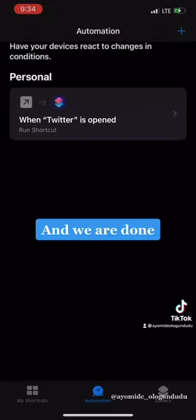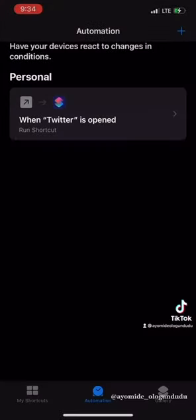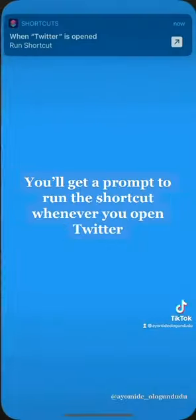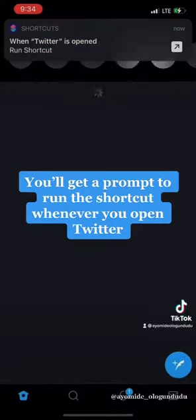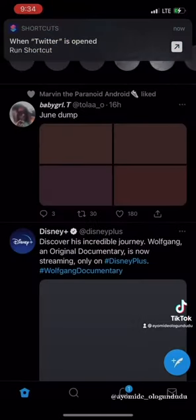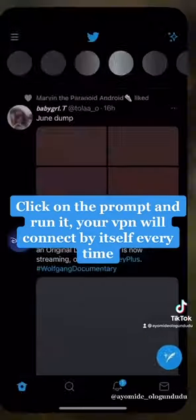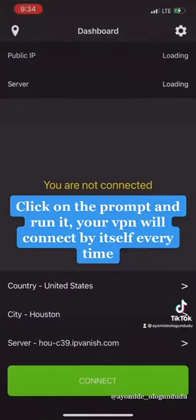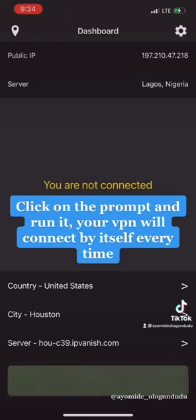So whenever you open the Twitter app, you get a prompt to run the shortcut. And when you click Run, it opens the VPN app and connects automatically.